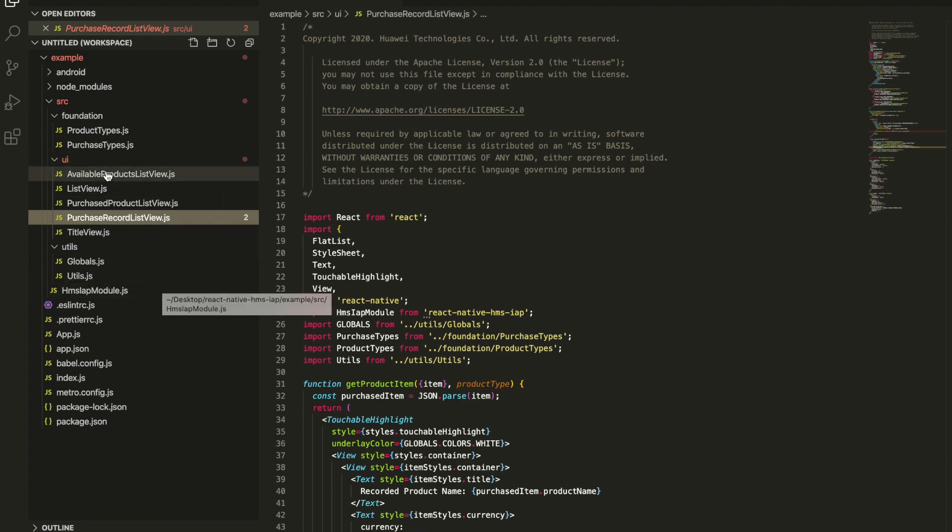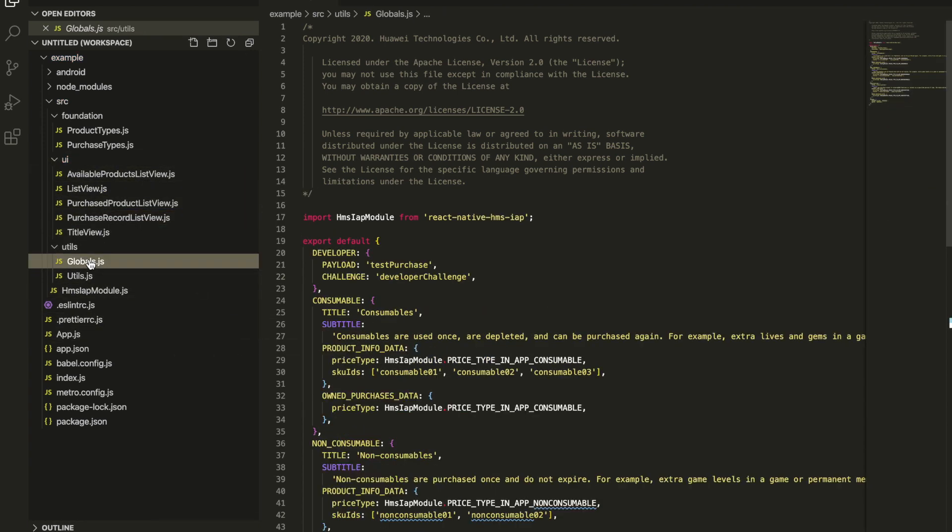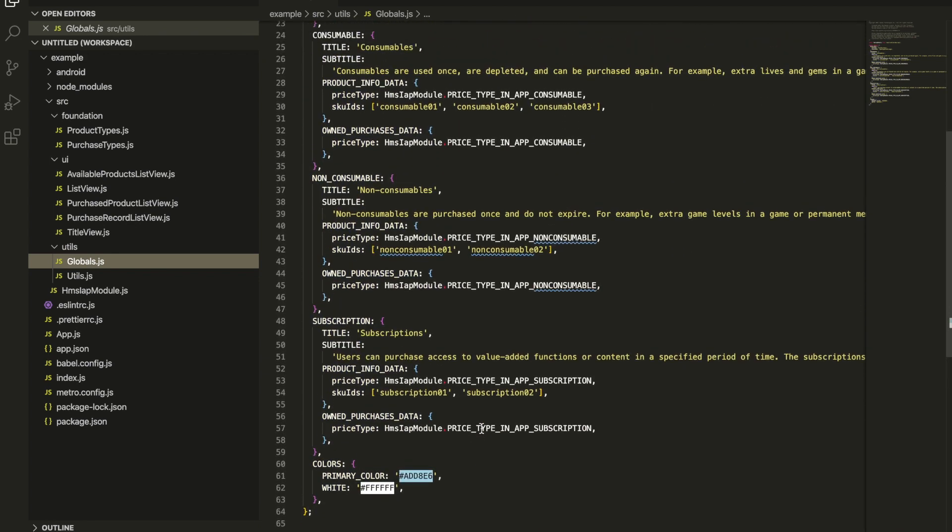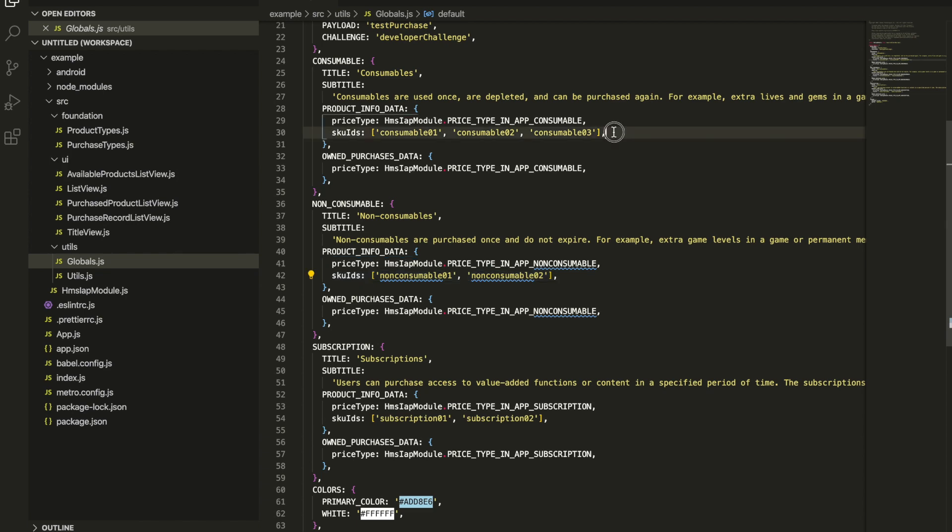There are consumable, non-consumable and subscription product types. Let's see the globals file. Here are product info data and here SKU IDs. These are the product IDs that must be added to the app in Huawei console. Let's add them all.